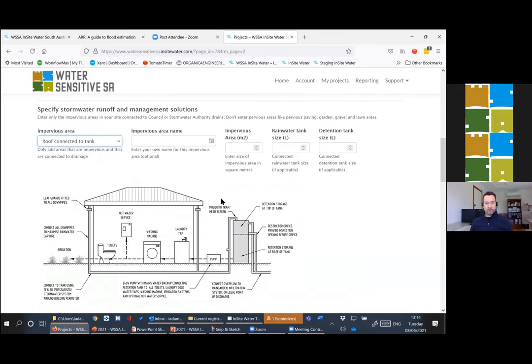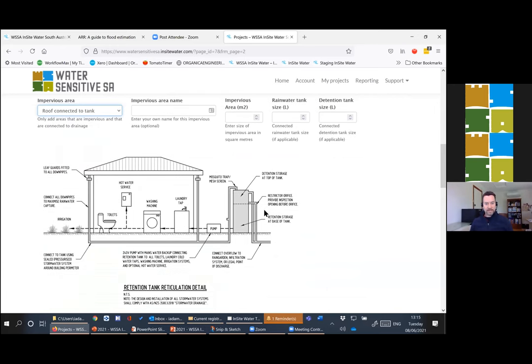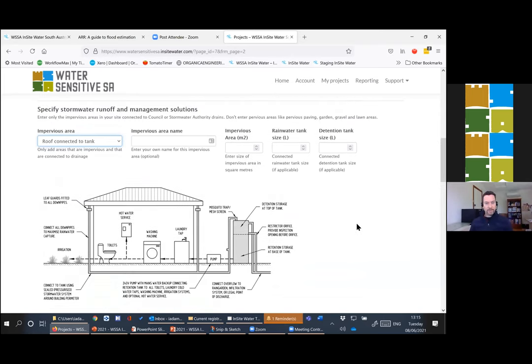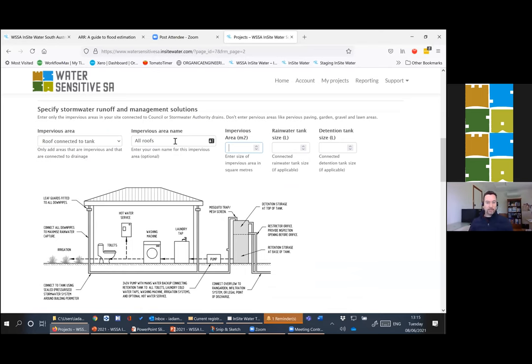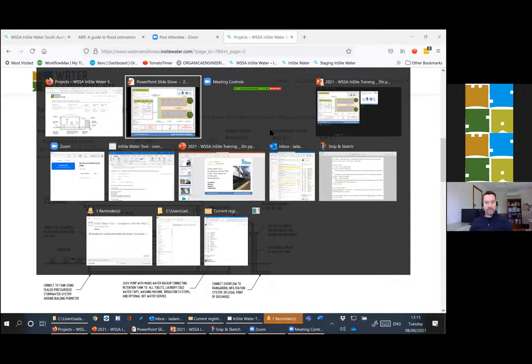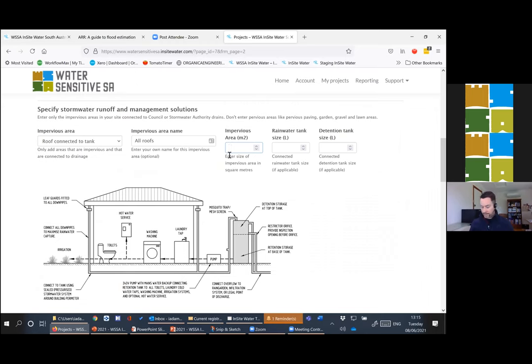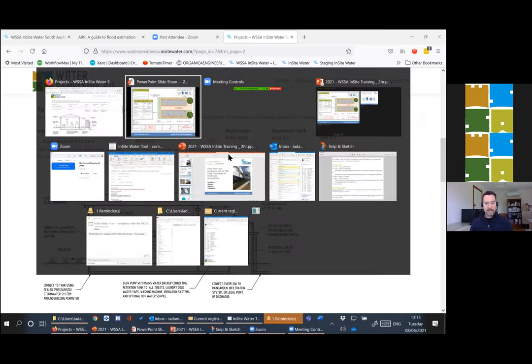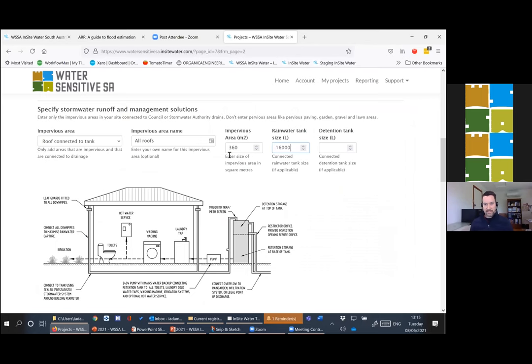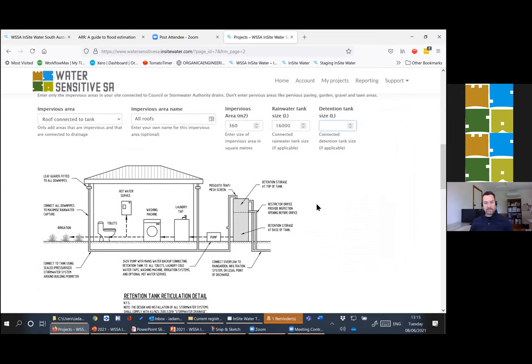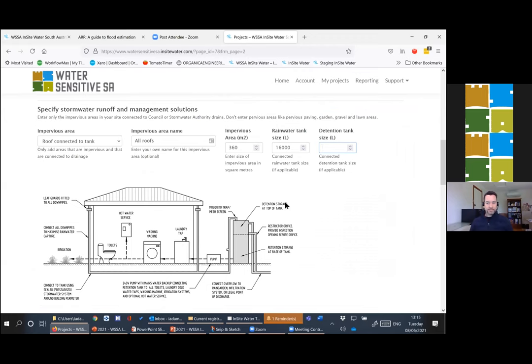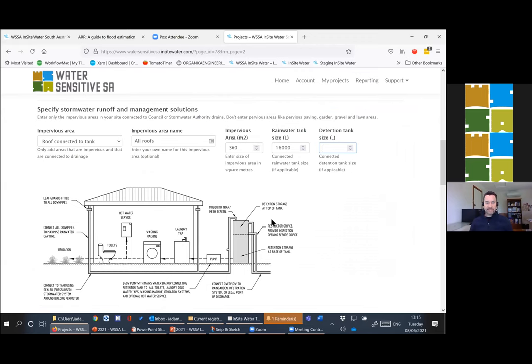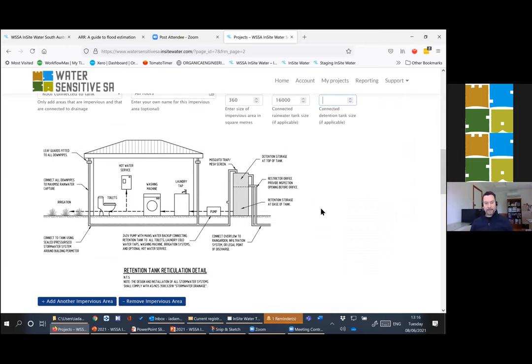We start with a roof connected to a tank and immediately it'll bring up this simplified diagram of a water tank system. We can say all roofs. There's no reason to put every separate roof. The tool does sum up the different pervious areas for the roofs anyway. We've got 360 square meters of roofs connected to water tanks. We'll start with about 2,000 liters per dwelling, so 16,000 liters, and we'll leave the detention for now. But it does support tank based detention or underground detention.